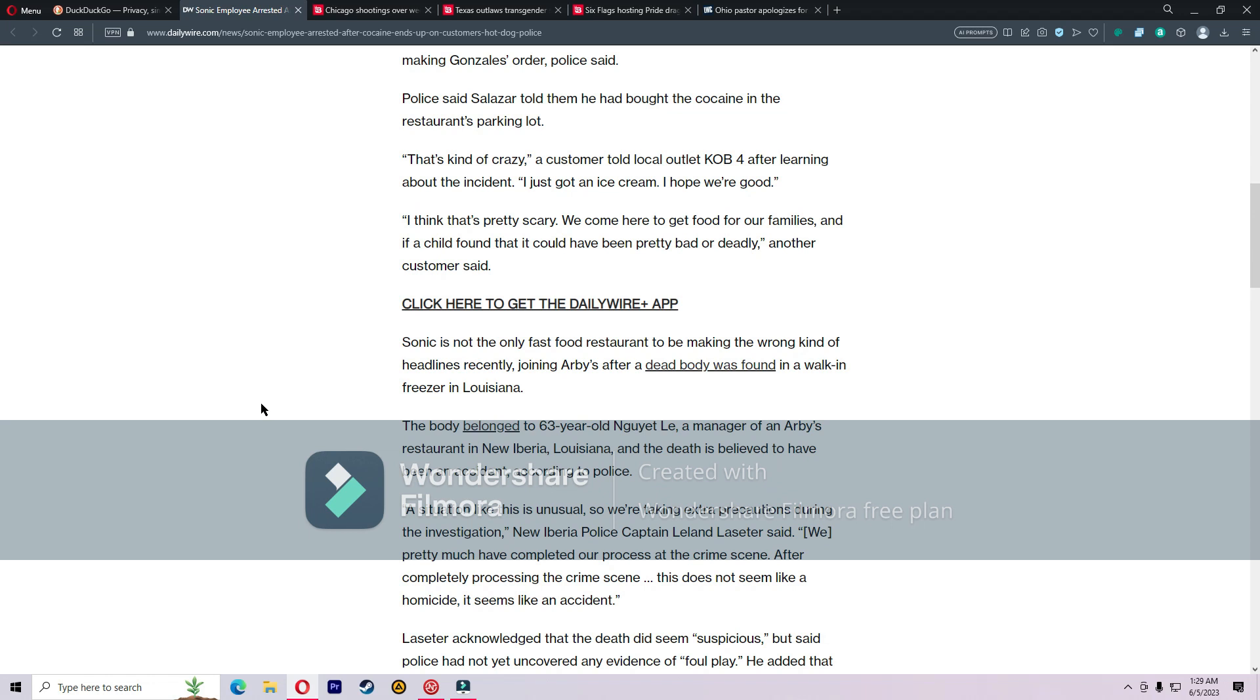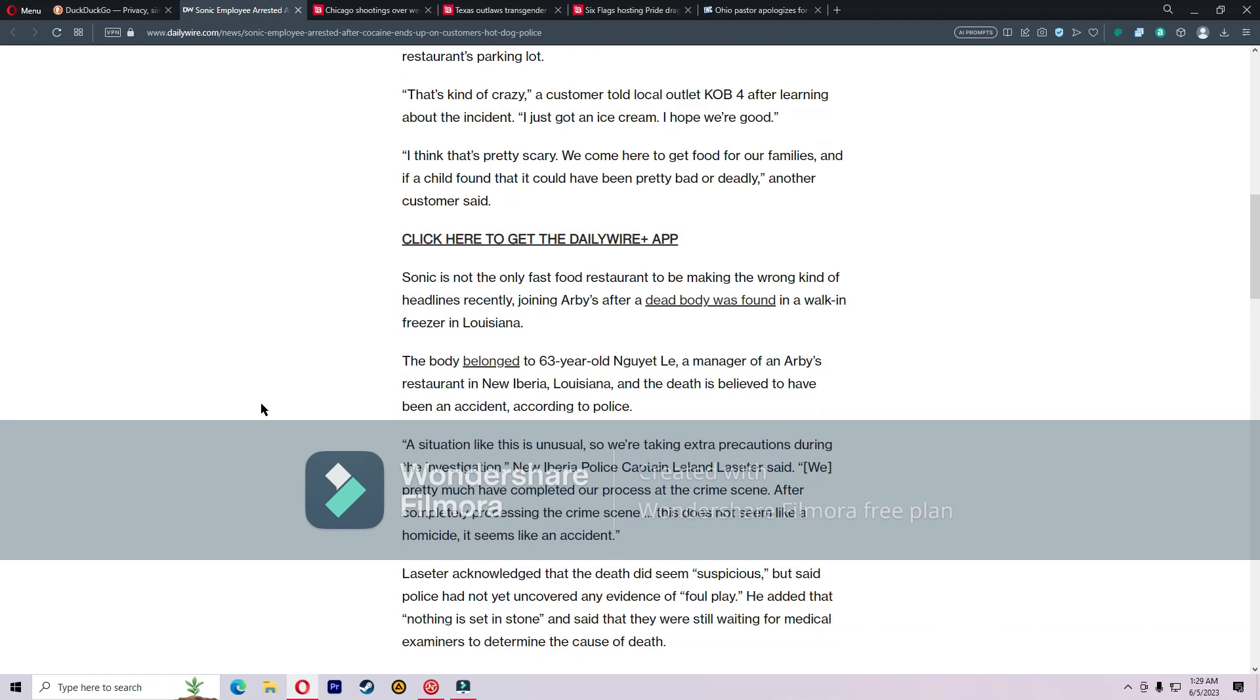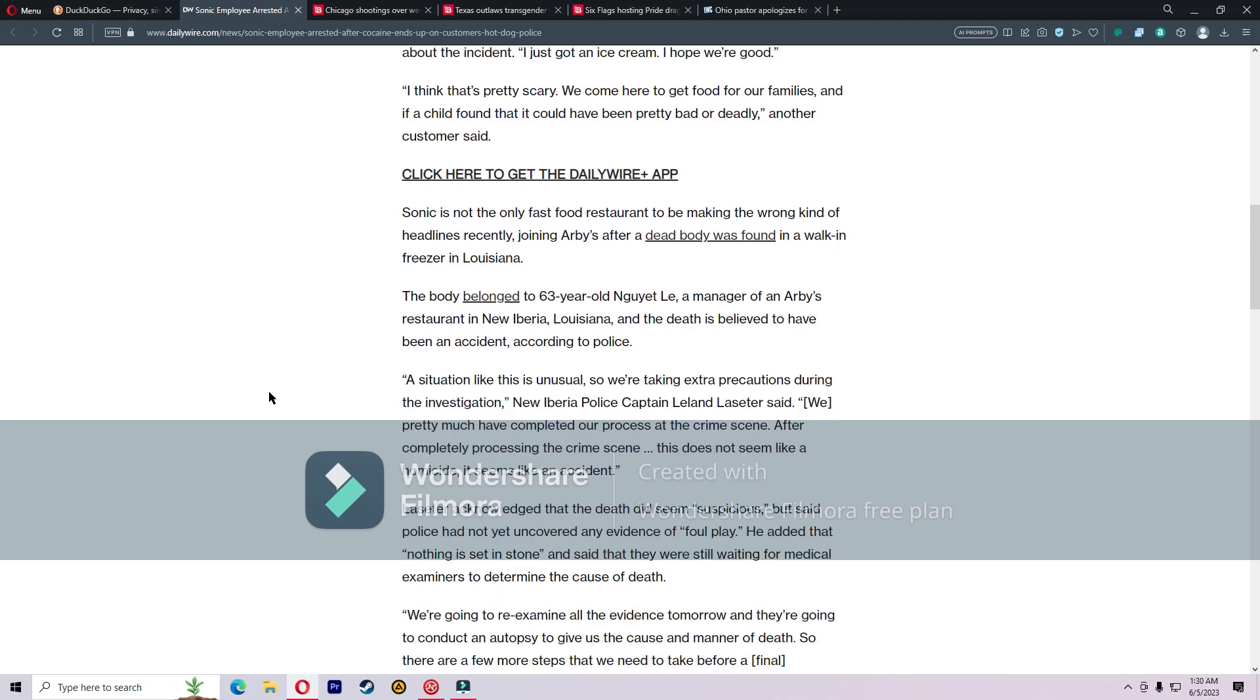Sonic is not the only fast food restaurant to be making the wrong kind of headlines recently, joining Arby's after a dead body was found in a walk-in freezer in Louisiana. The body belonged to 63-year-old Nguyet Le, a manager of an Arby's restaurant in New Iberia, Louisiana, and the death is believed to have been an accident.